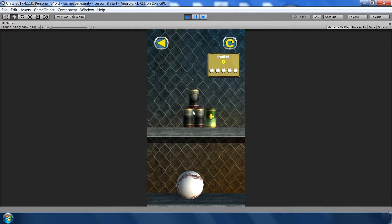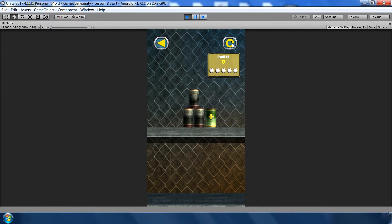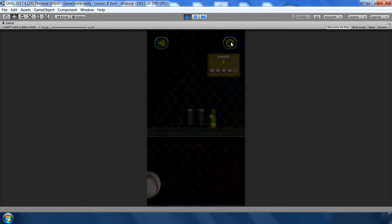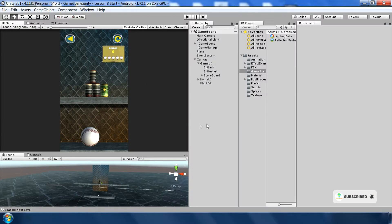After manually generating lighting data, let's test again. The scene is lit. I destroy two or three cans and try reloading — the lighting is still consistent after multiple reloads. Now let's add functionality to the back button.